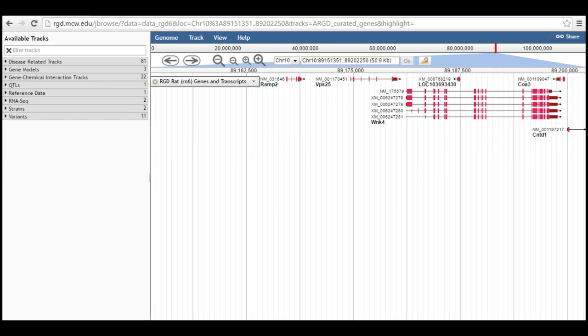The track order in the browser display can be changed by dragging and dropping tracks. Click on the track title and drag the track until a line appears at the position you want it to occupy. Then release the mouse button to drop the track there.